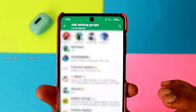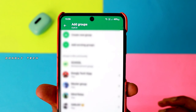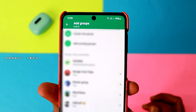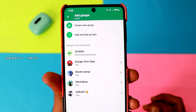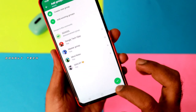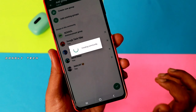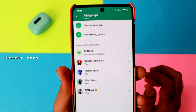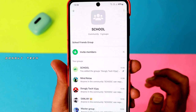Once you select all the groups, click to confirm. If you click on the group, click on the name, and then you can generate the community.